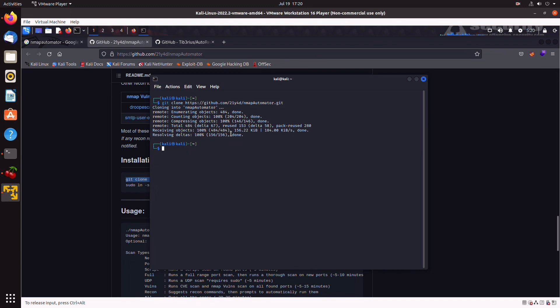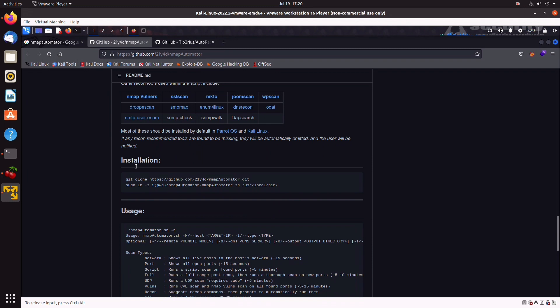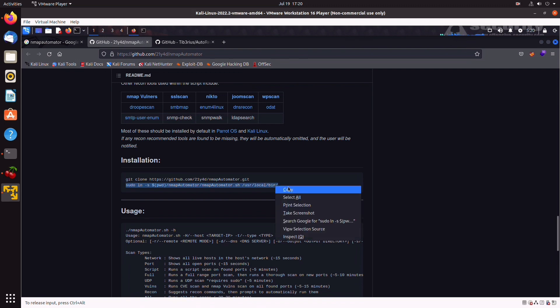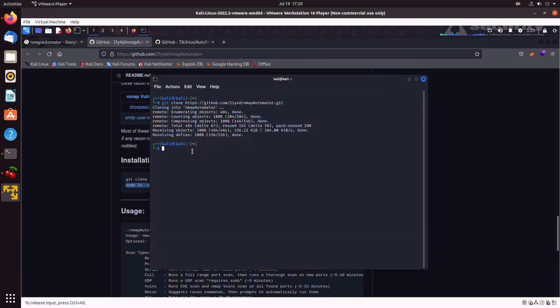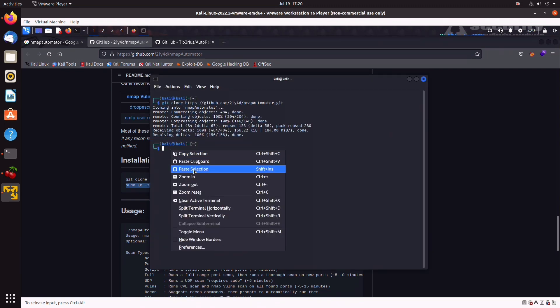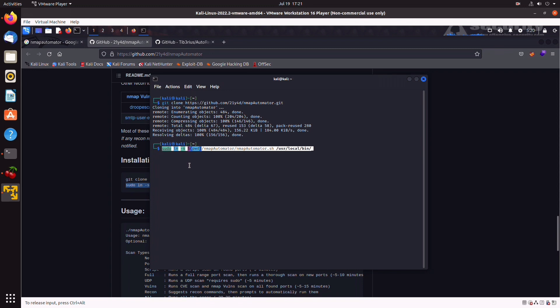So, next, what you want to do is, if you go back to this page, there's one liner here to set Nmap Automator to the current path. So, it is always available. We can just paste that. And, as you can see, we have an exit code of zero. So, we're all good.